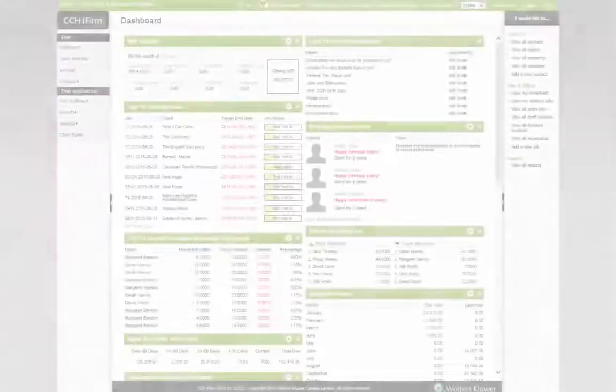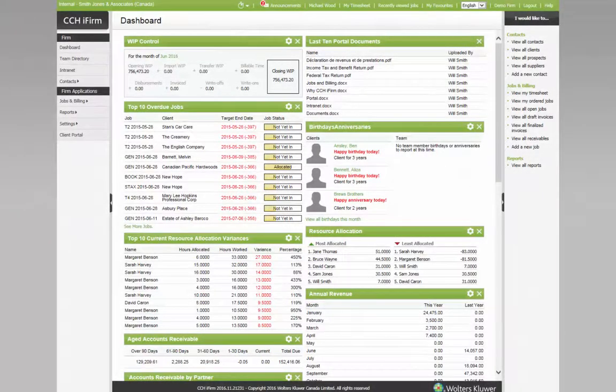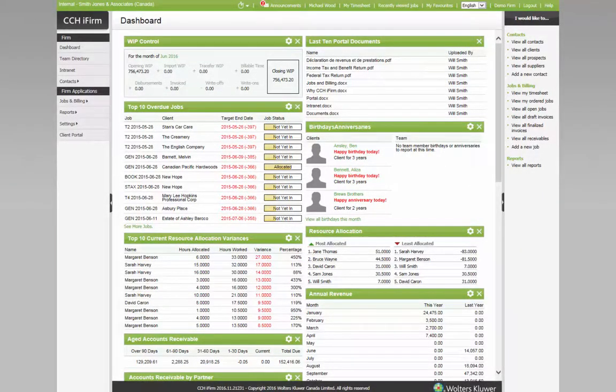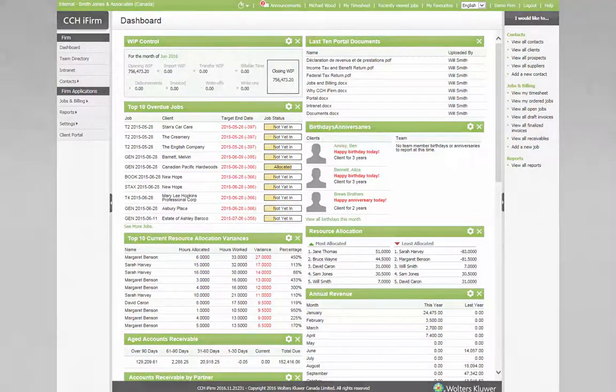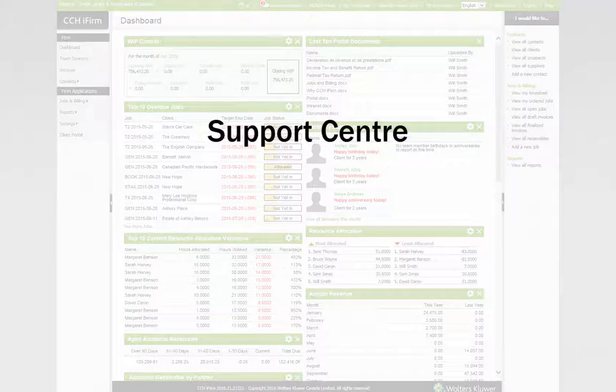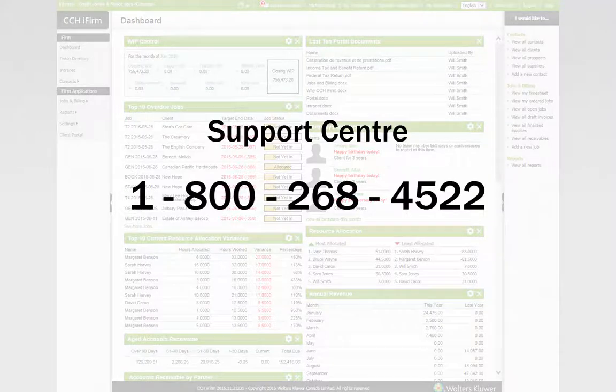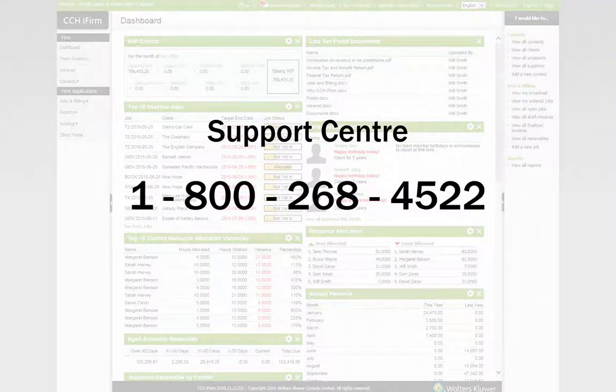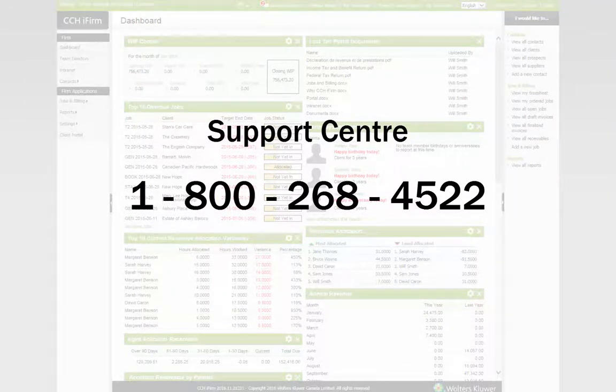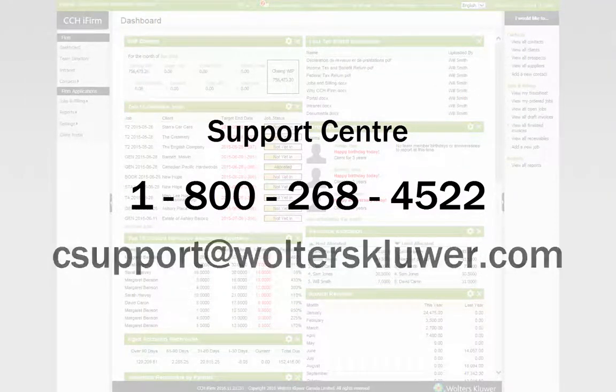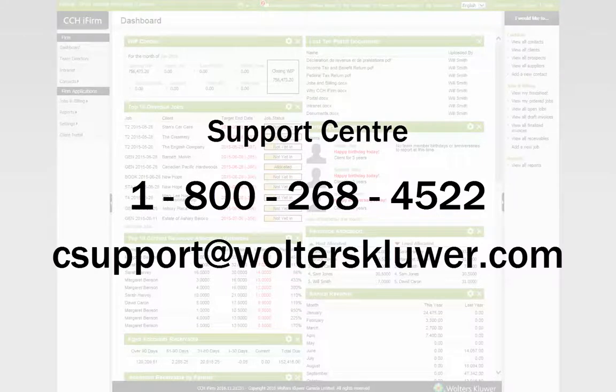If you have any problems or concerns with any CCHi firm process, please contact your Walters Kluwer Learning Consultant or the Support Center at 1-800-268-4522 or see support at walterskluwer.com.